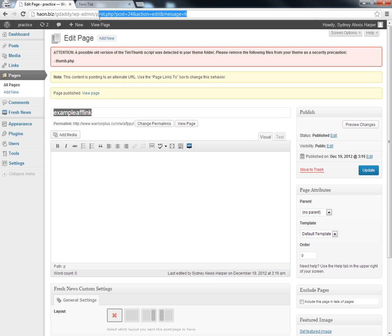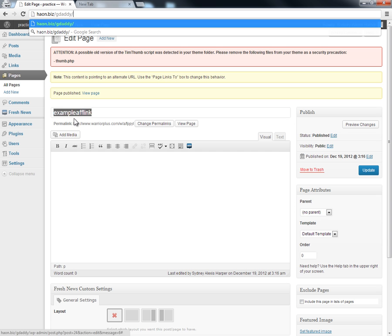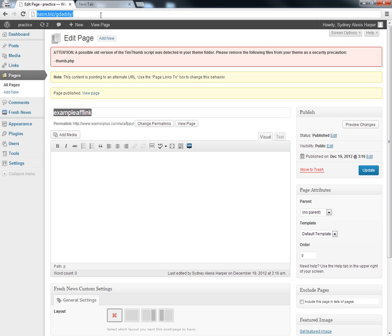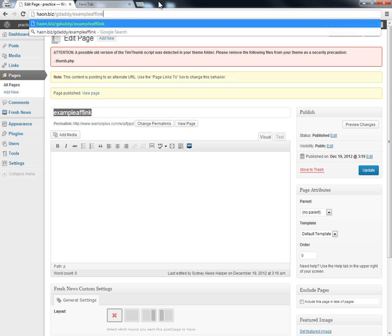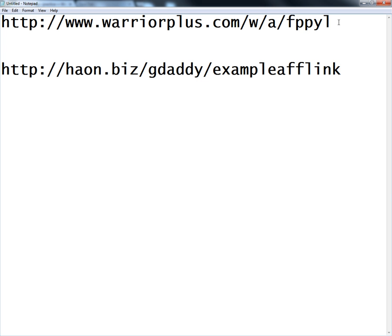We're going to make that our affiliate link. I'm going to copy this. And that's actually what our affiliate link is going to look like now. Let's take a look at what that looks like versus what we had before. That old affiliate link was pretty ugly. Our affiliate link is now going to look like our branded domain name, or wherever we have our blog. So now our affiliate link looks like our blog.